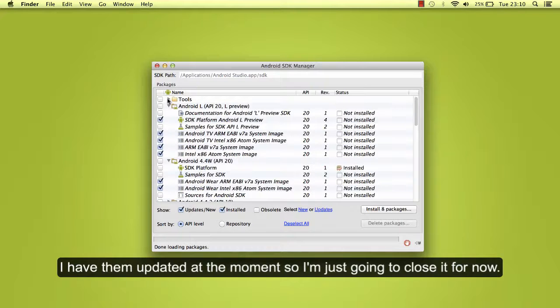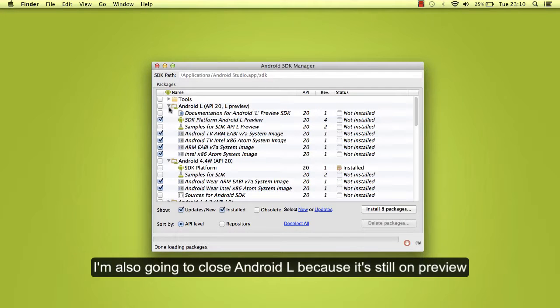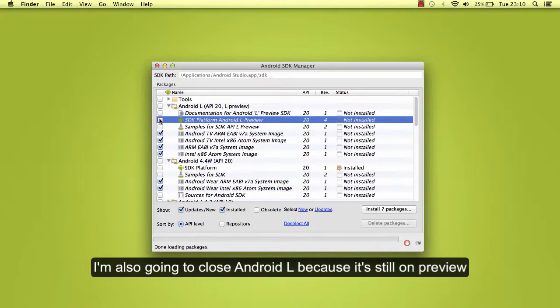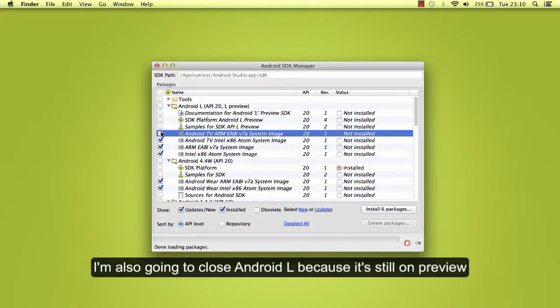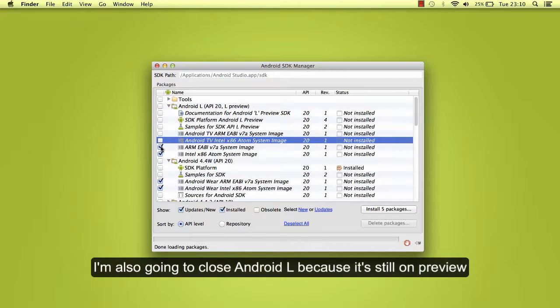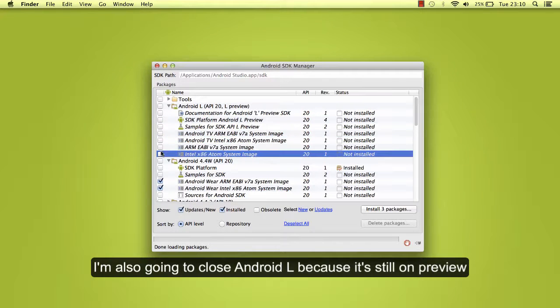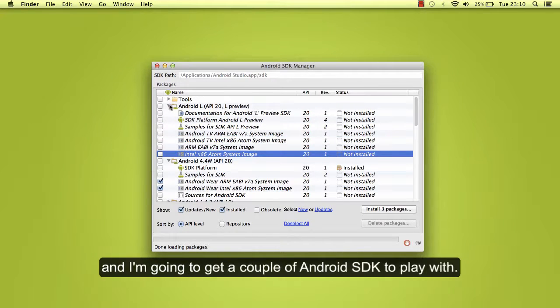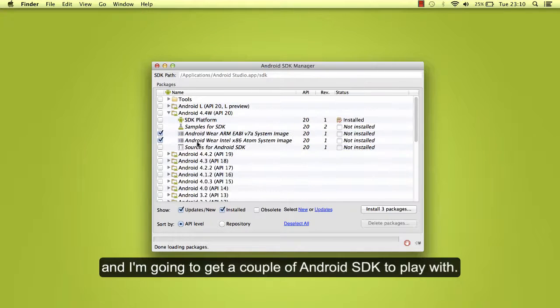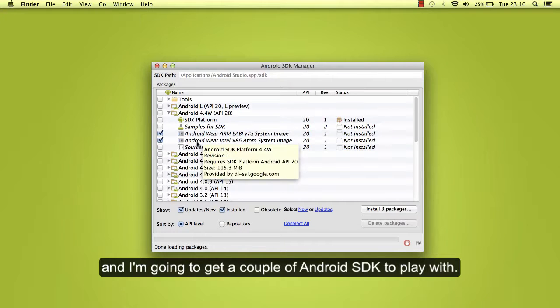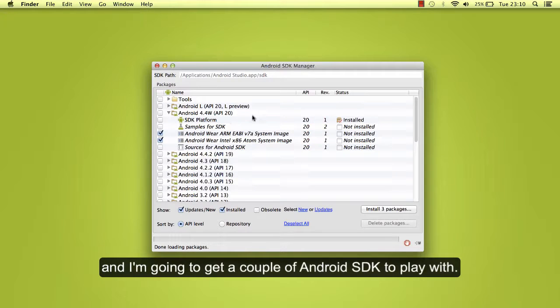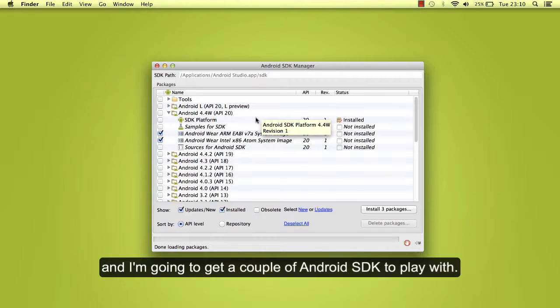So I'm just going to close it for now. I'm also going to close Android L because it's still in preview. And I'm going to get a couple of Android SDKs to play with.